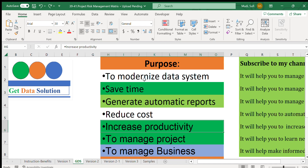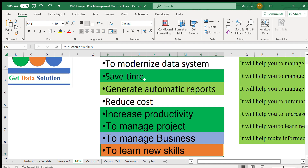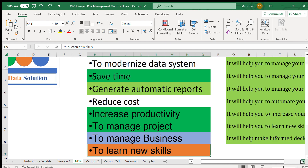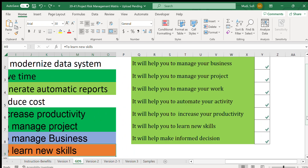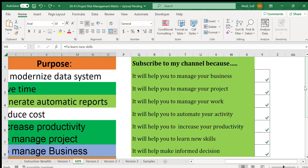Other goals include increasing productivity, managing projects, managing business, and learning new skills. These are the reasons why you should subscribe to our channel. If you are new to our channel, please consider subscribing.